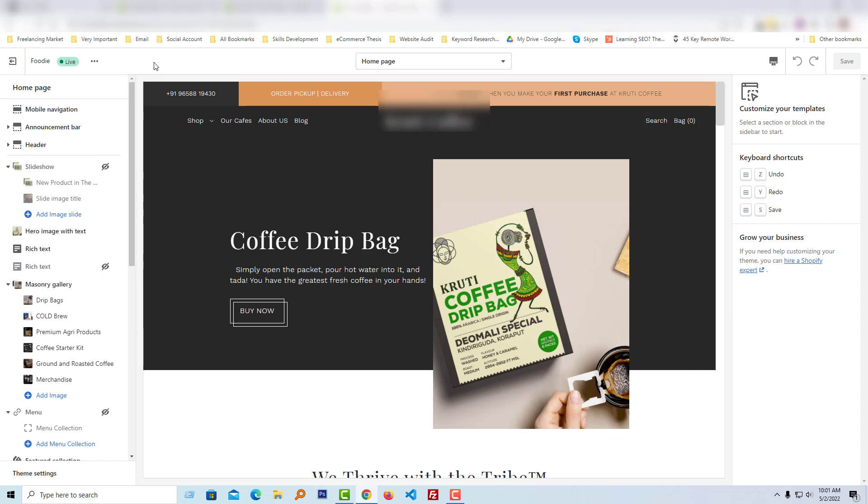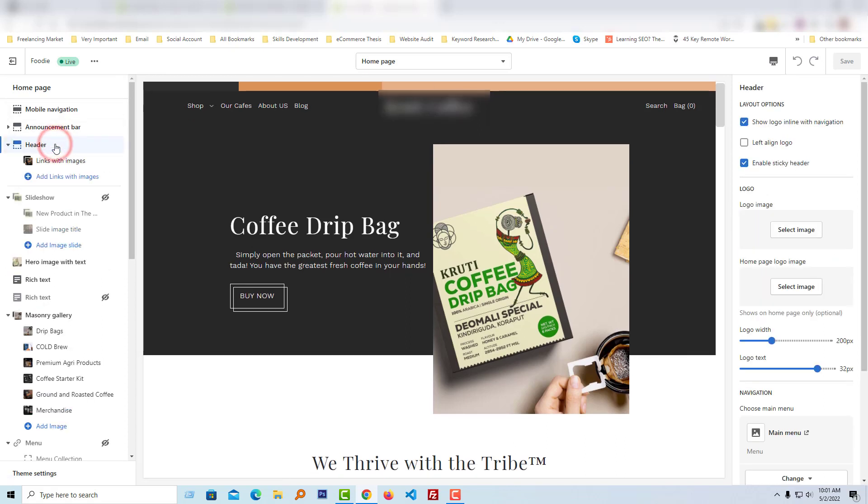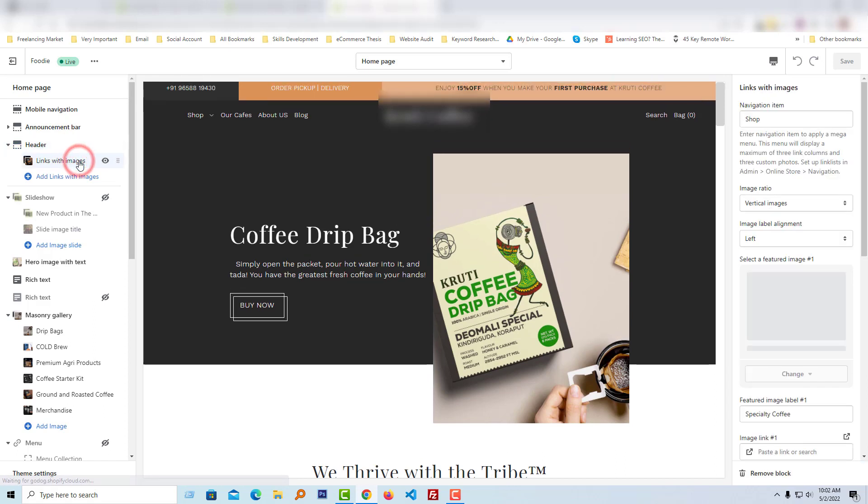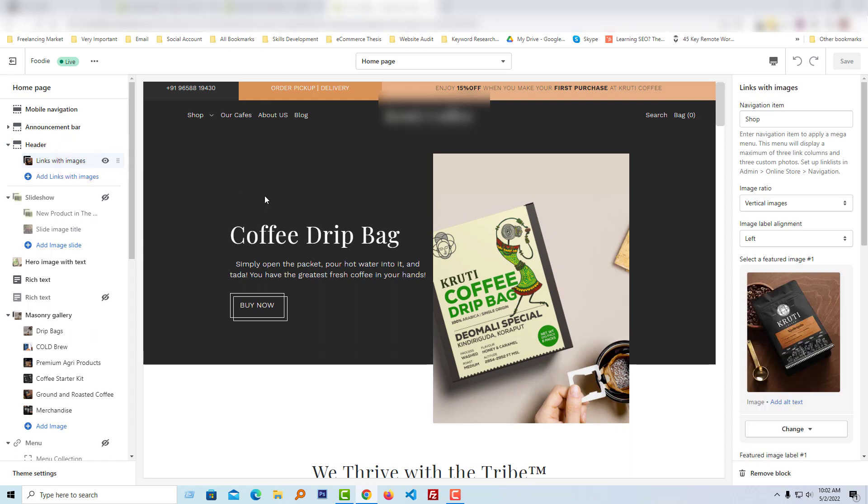I'm on the customize section. Now I'm going to click on the Header button and select the 'Link with images' option. You can see the link with images option and the navigation item 'Shop' - this shop title means this one.